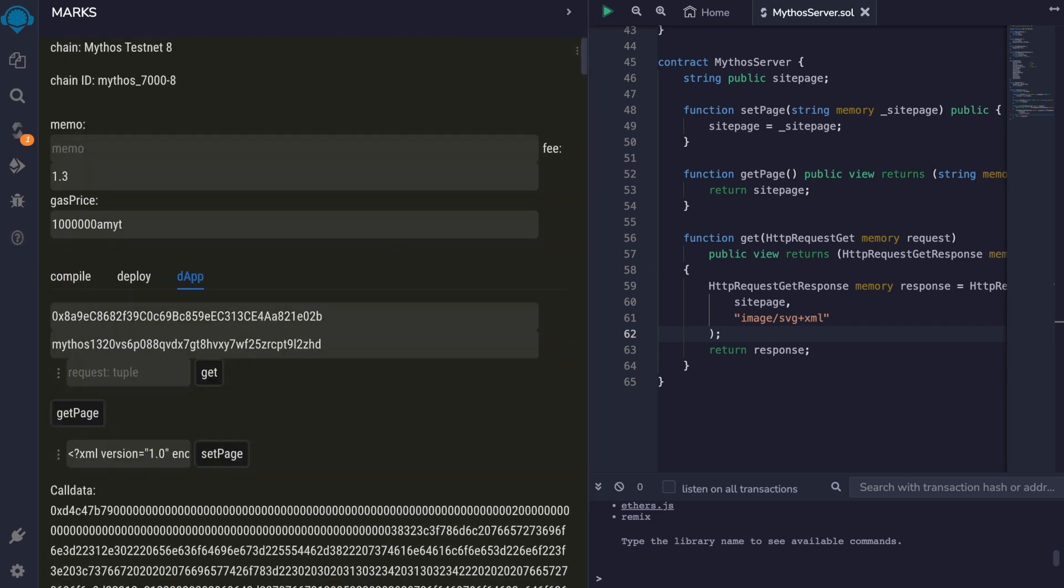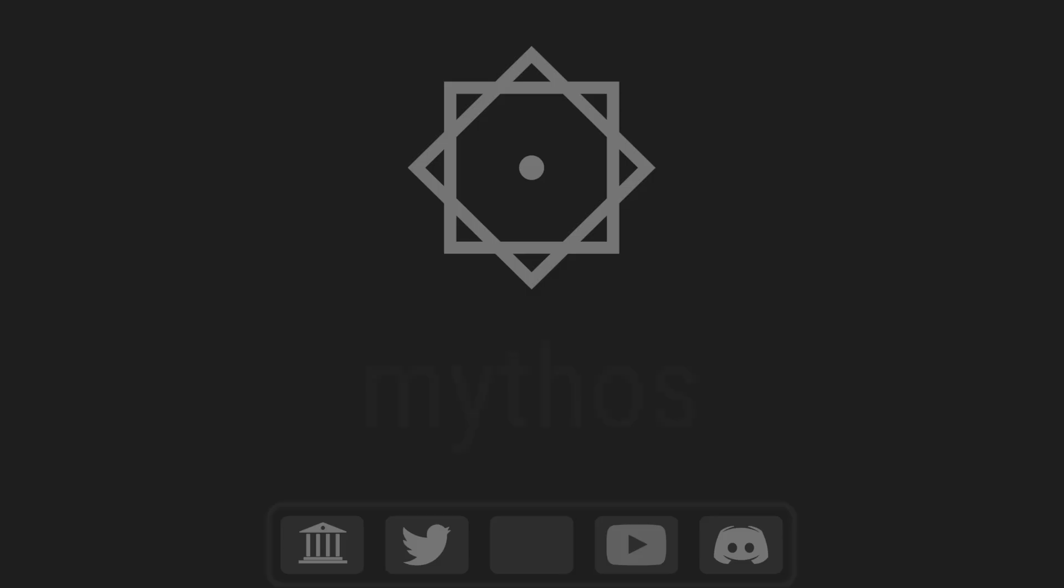And now we can go to the Mythos route in a full node that serves this HTTP web server. The HTTP web server is at port 80. And here is our web page.